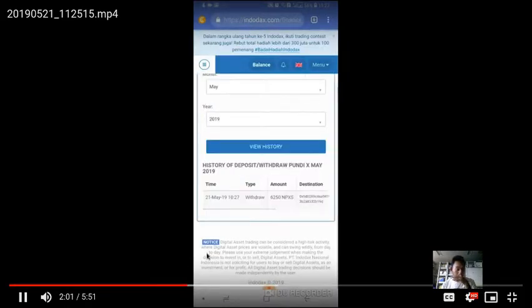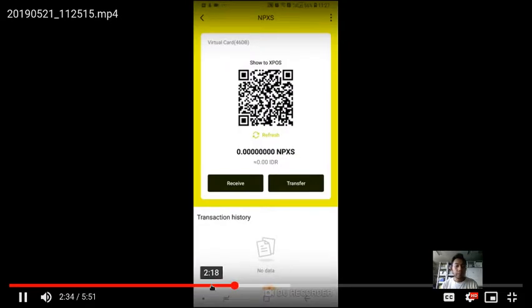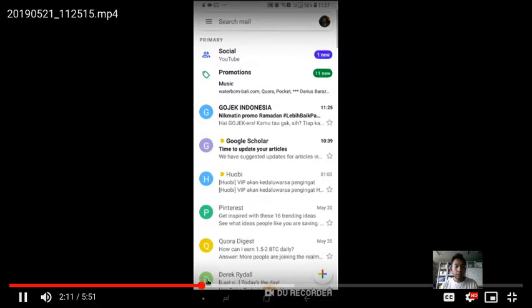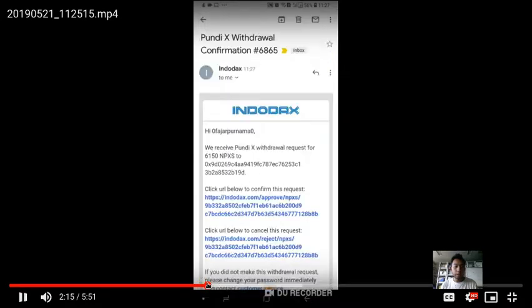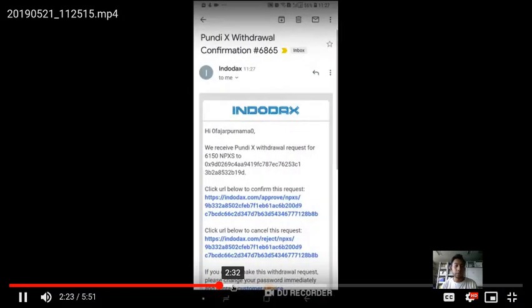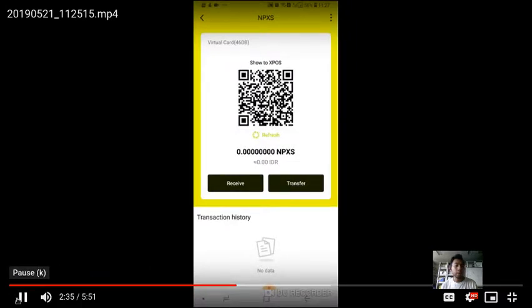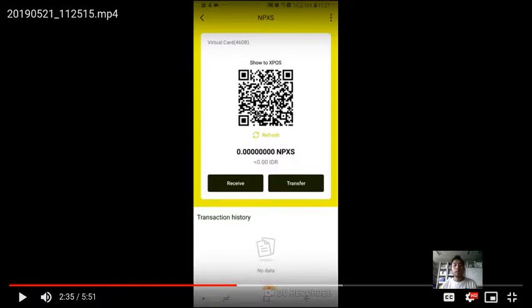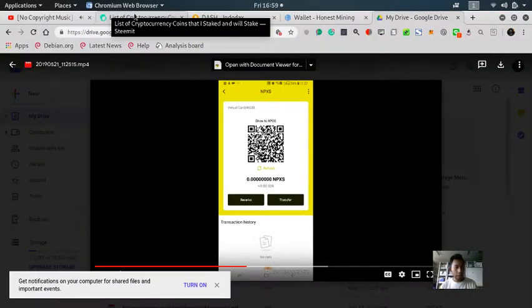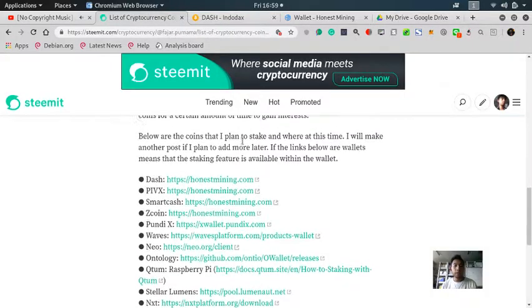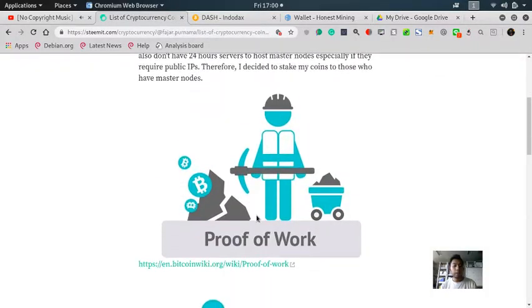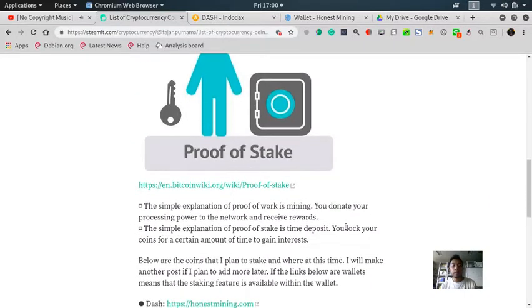I put in the Google Authenticator, then I need to check my Gmail and click on the link to approve the withdrawal. Now I have to wait, and I'll pause the video until I receive some Pundi X. Let me explain what proof of stake is. While proof of work is mining where you donate your processing power on the network to receive rewards.